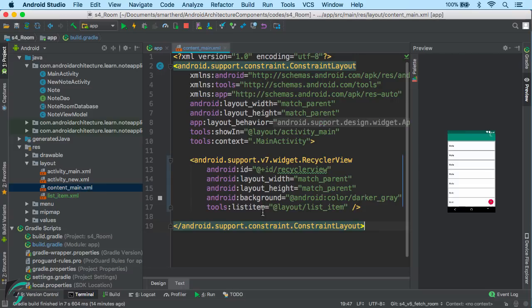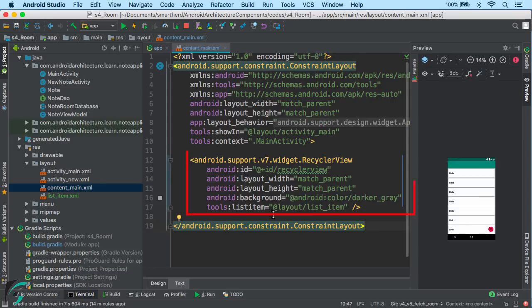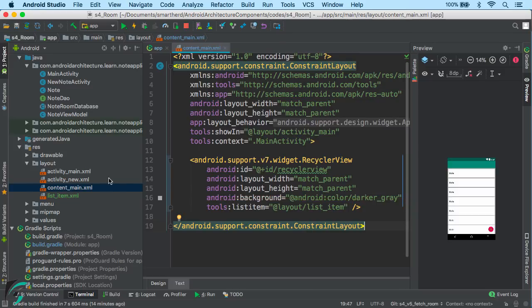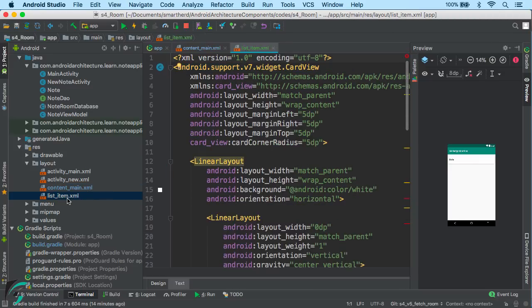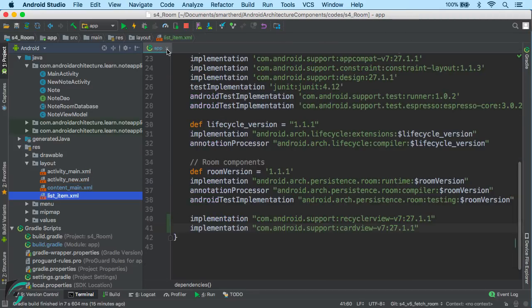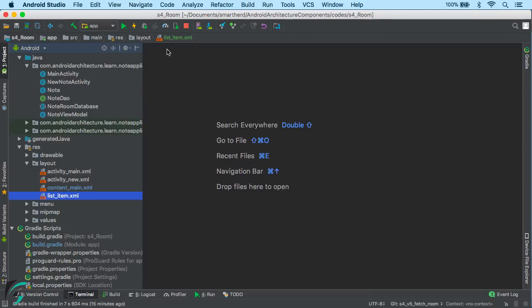For the content_main.xml, I have added the RecyclerView widget which I'll use to display the list of notes. This RecyclerView populates the list items from the list item layout. So that is the basic setup I have done for this video. Now let us move to MainActivity and write the code for our RecyclerView.